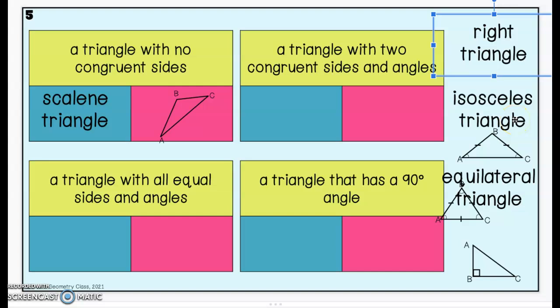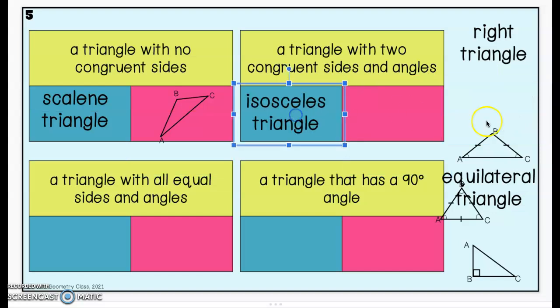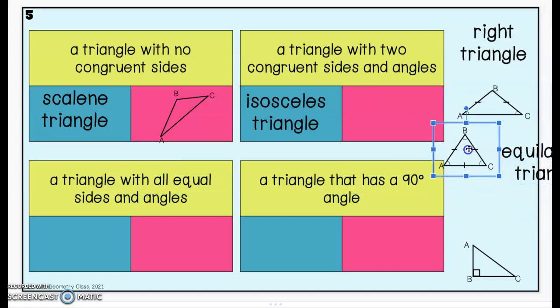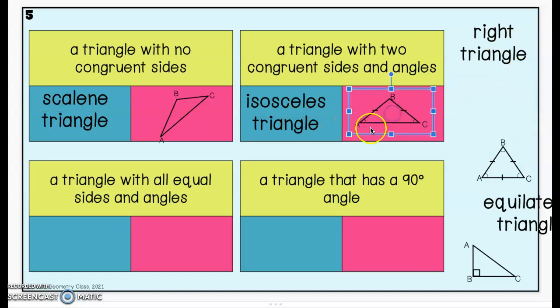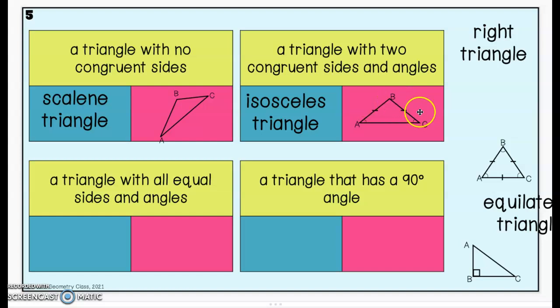A triangle with two congruent sides and two congruent angles — remember the trick: you have two eyeballs, so an isosceles triangle has two congruent sides and two congruent angles. We want to choose the picture that has two sides marked congruent — those sides are called the legs. Side AB is congruent to side CB because they both have one hash mark, and angle A is congruent to angle C because each has one little half circle.